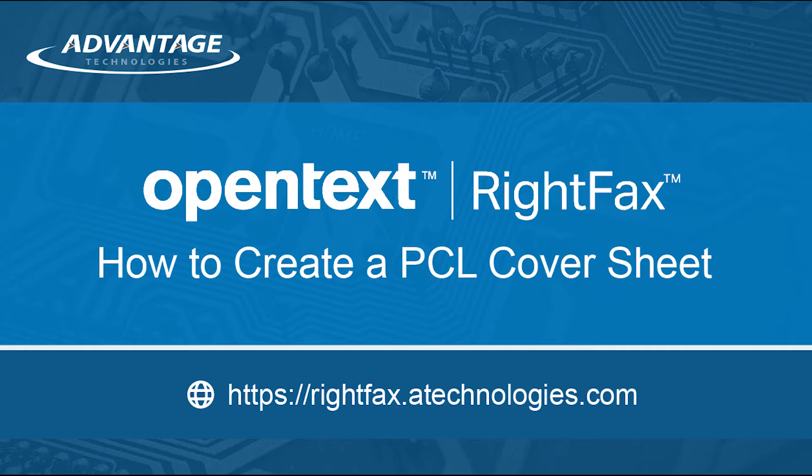This can be useful for organizations that want to reduce the time taken to convert cover sheets and do not need to edit the cover sheet in the future.